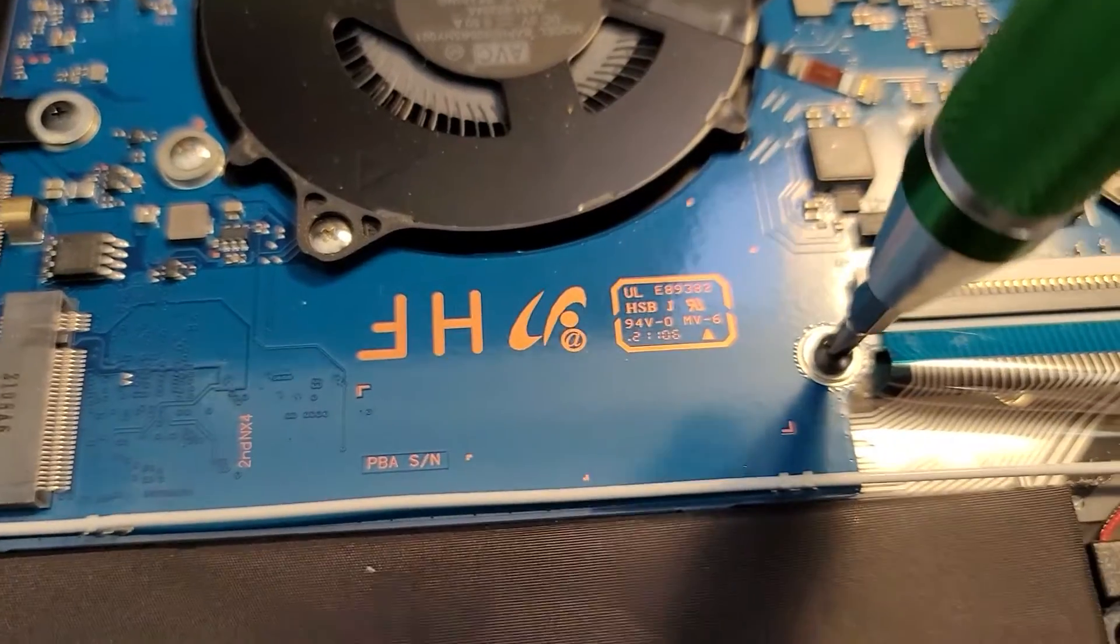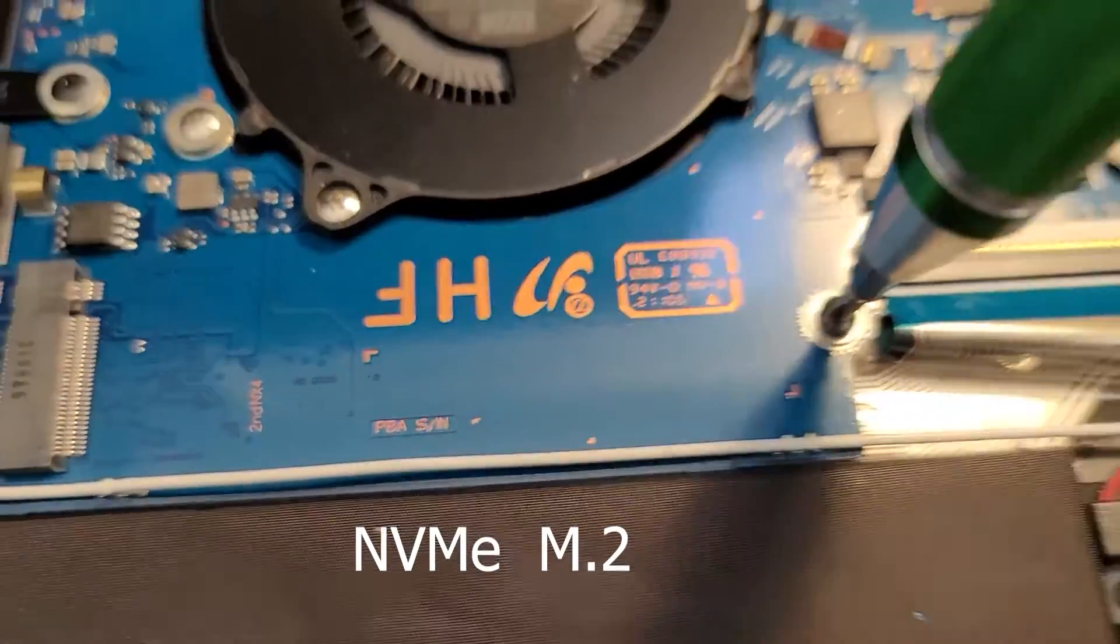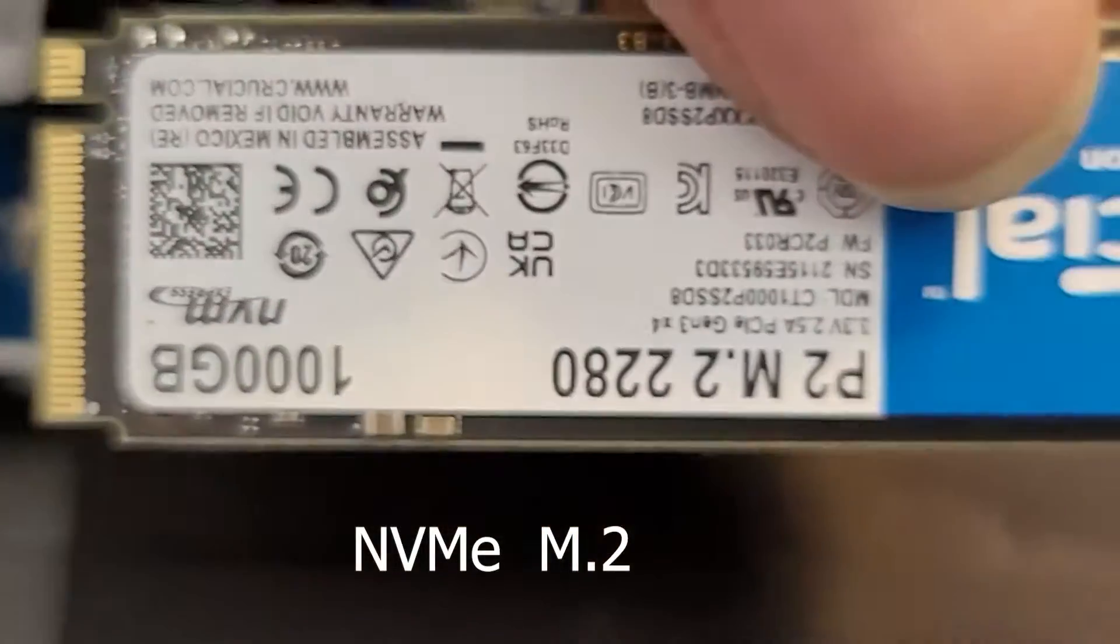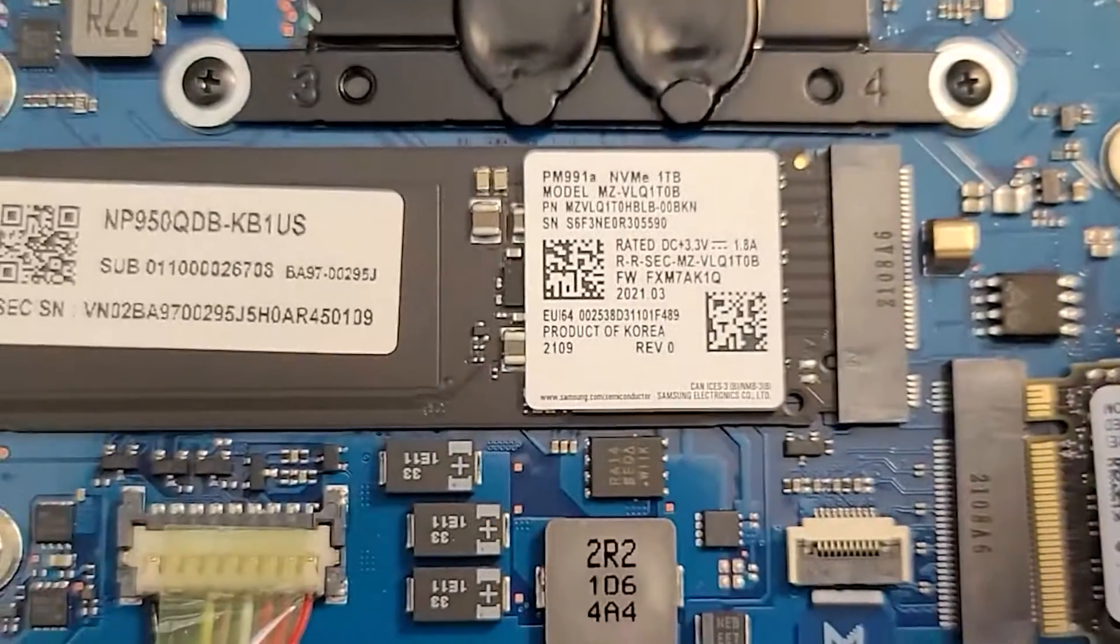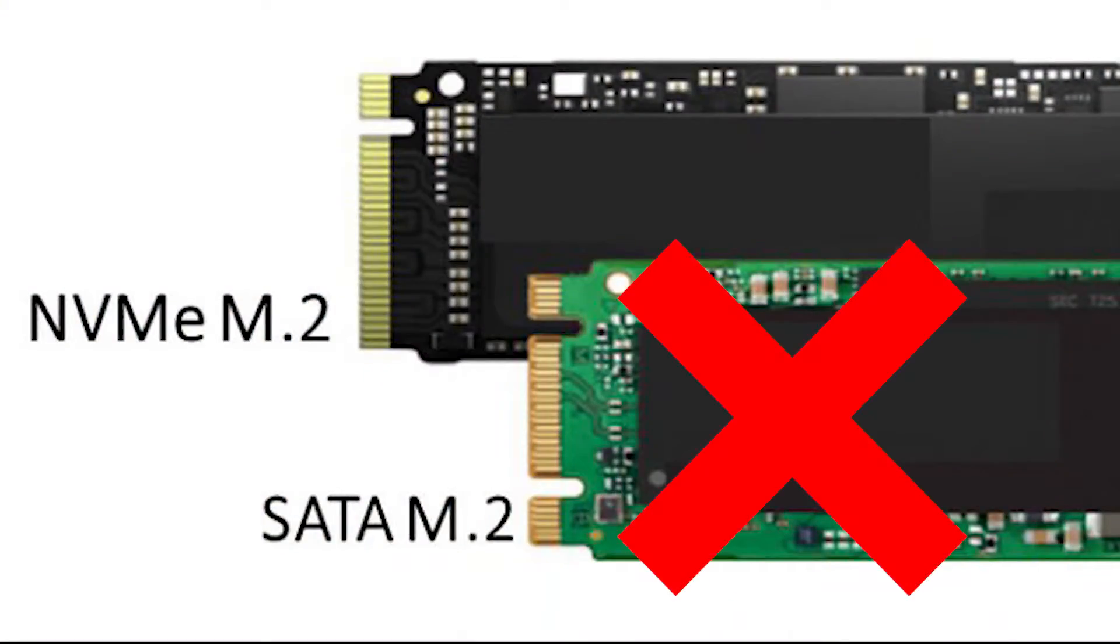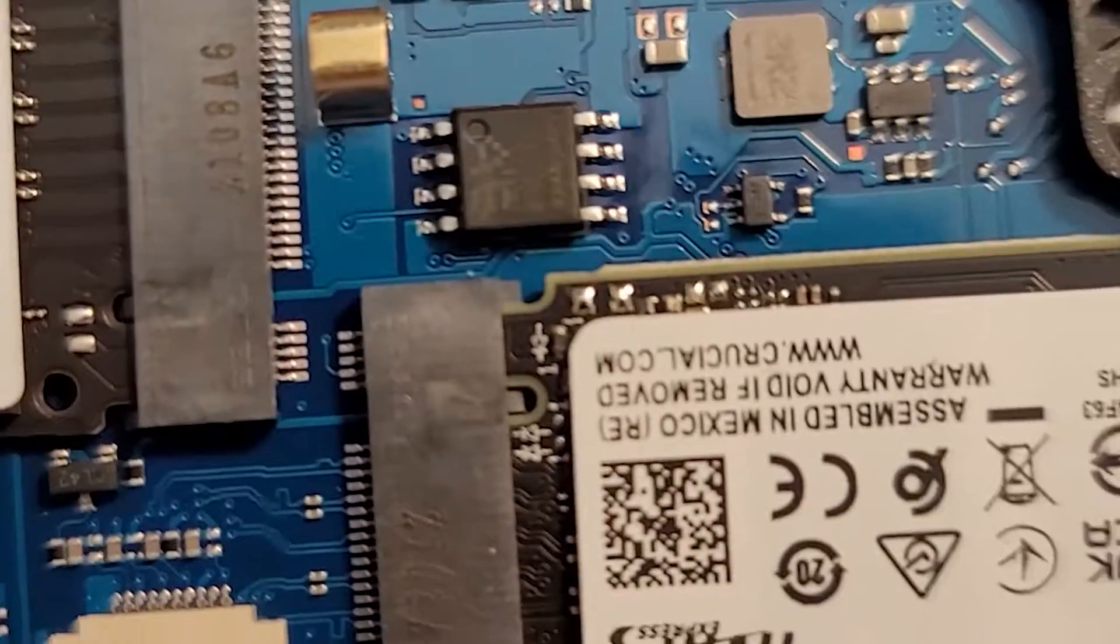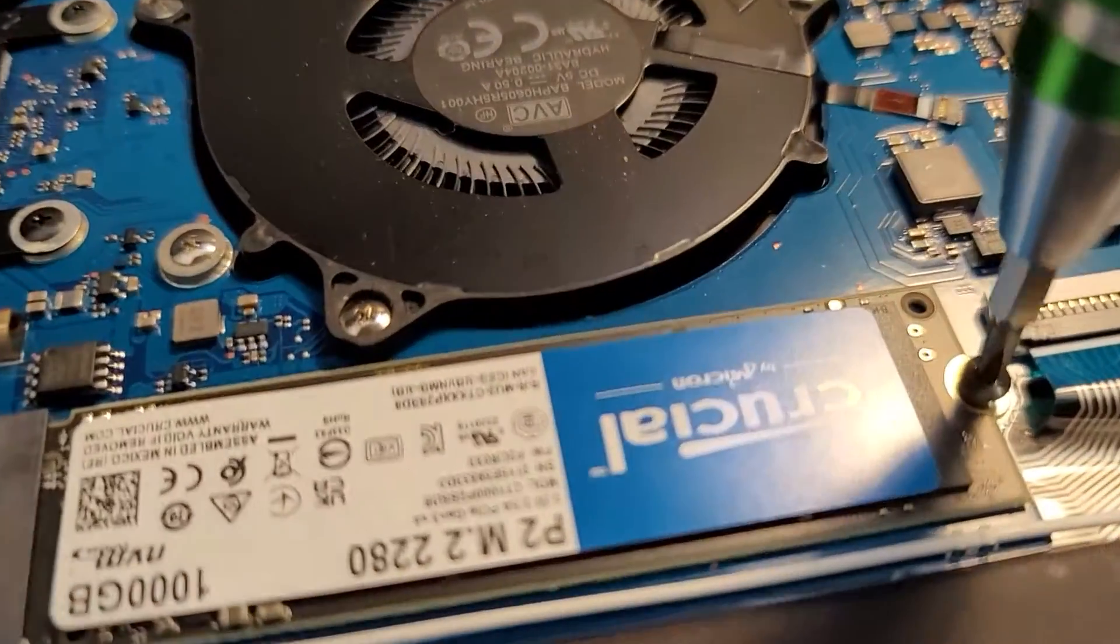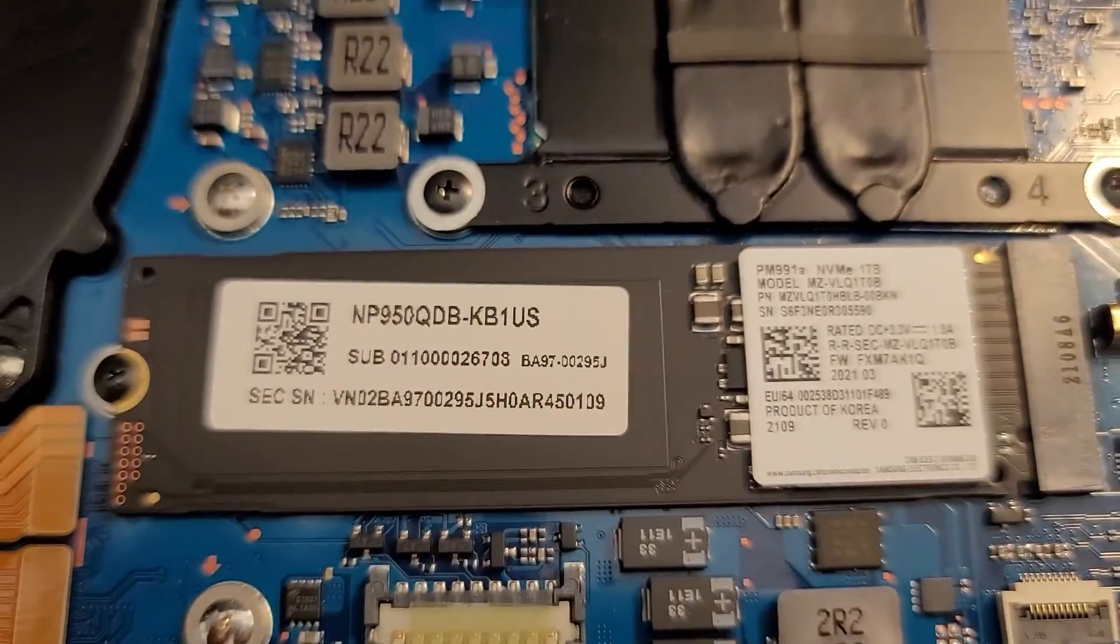Now I got a Crucial one terabyte NVMe drive on sale for $70 during Prime Day, but you can use any NVMe drive. Just make sure it's not a SATA M.2 because keep in mind those are different types of M.2 drives. Slot the drive in the right way and put the screw back in that holds it in.